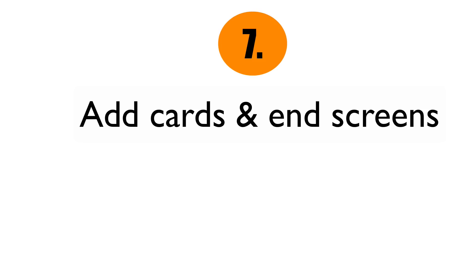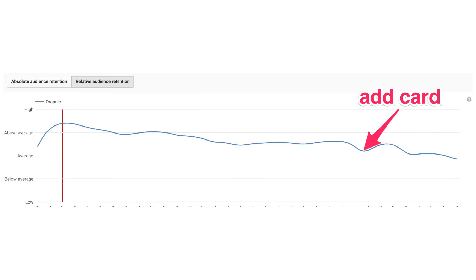Number seven: add cards and end screens. Take a look at your audience retention graph in YouTube Analytics. If you see dips in the graph, it means viewers are leaving at that stage in your video. You can solve that by linking to a related video in a card. Add additional cards to related videos where there are more dips. If the call to action at the end of your video no longer applies, you could trim the end of the video.